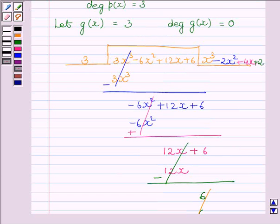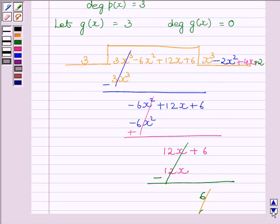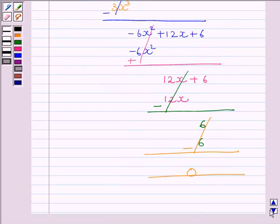Therefore, our Q(x) is equal to x³ minus 2x² plus 4x plus 2. P(x) is equal to 3x³ minus 6x² plus 12x plus 6, G(x) is equal to 3, and R(x) is equal to 0.